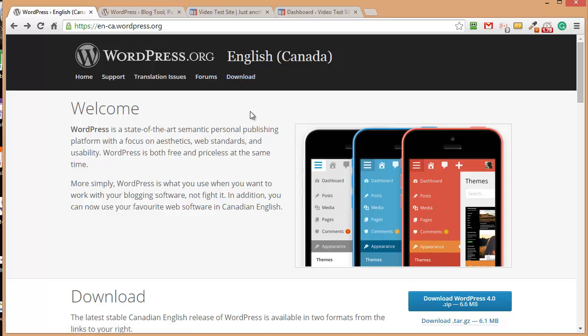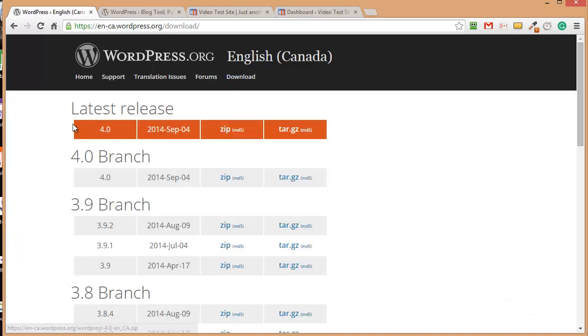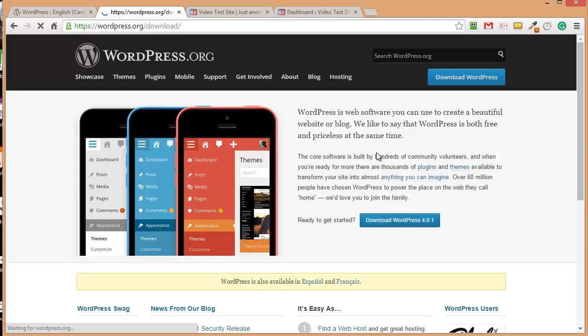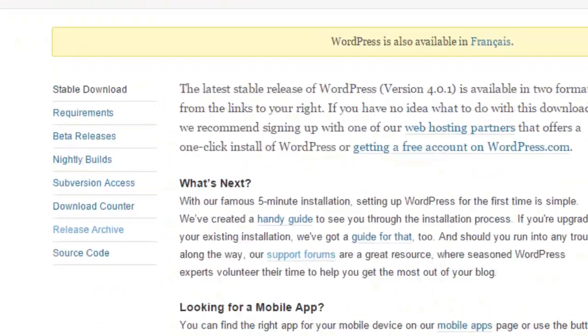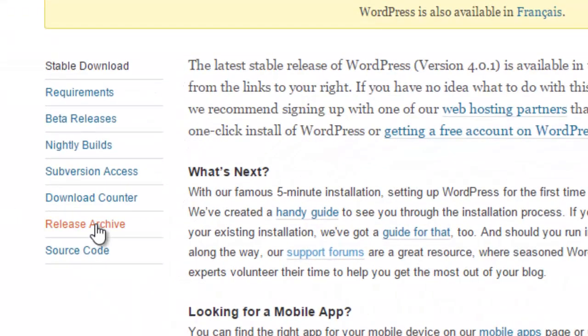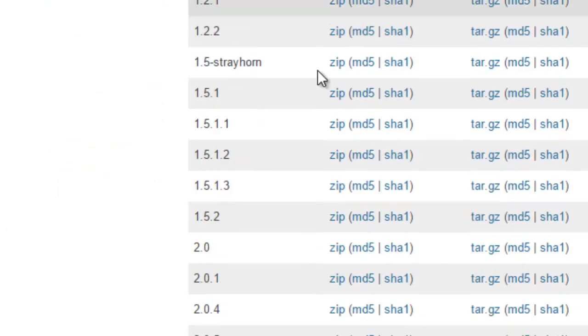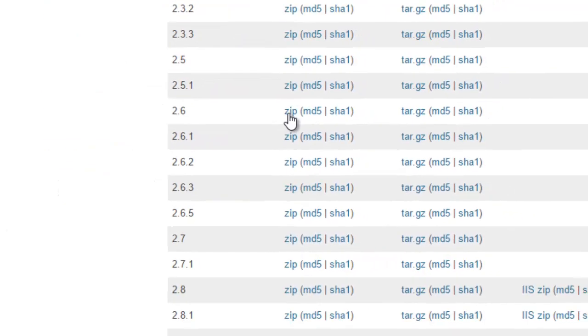Now what you need to find is the archive downloads. So on the Canadian one we're going to click on download and then here we have the different versions. On the default one, if we click here it'll take us to the download page and then we have release archive, and this is where we can locate the previous versions.